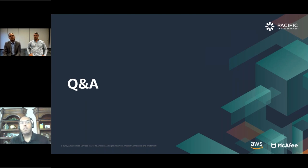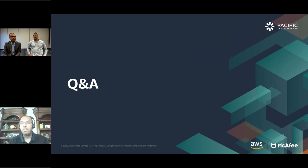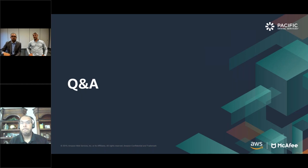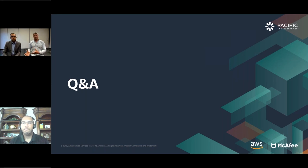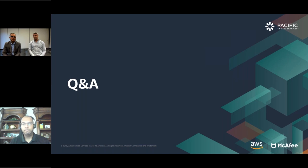Next question: is DLP policy consistent across multiple cloud services? Short answer is yes. You can define a policy once and apply it to all the different cloud services you've integrated with — whether it's an S3 bucket, Exchange Online, Box, Dropbox, Google Drive, OneDrive, or whatever it may be. If you're leveraging the McAfee DLP suite, you can use your existing EPO server to apply DLP consistently across endpoint, network, and cloud, and centralize all your incidents there.